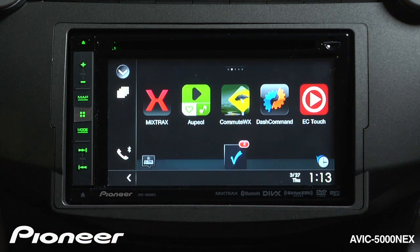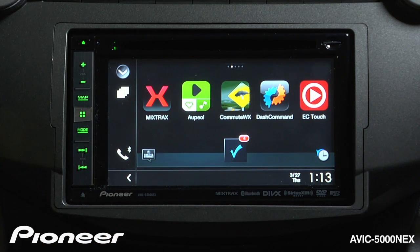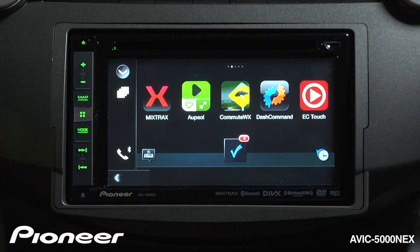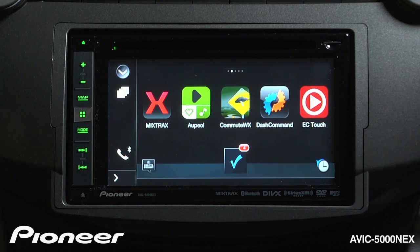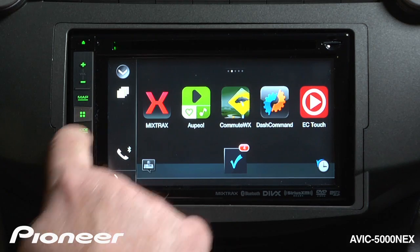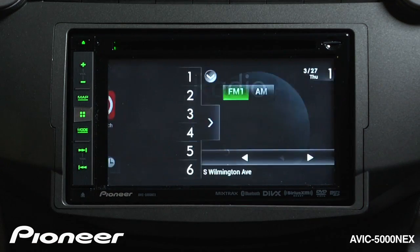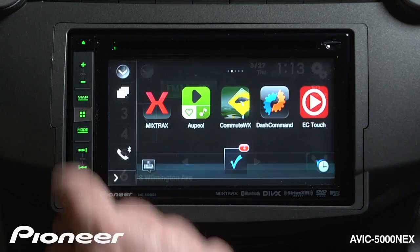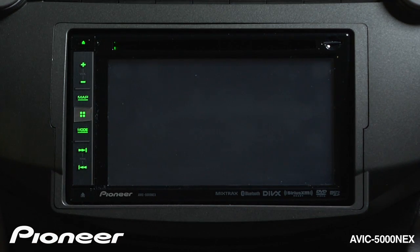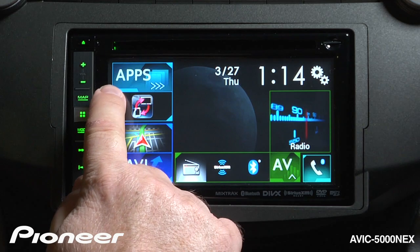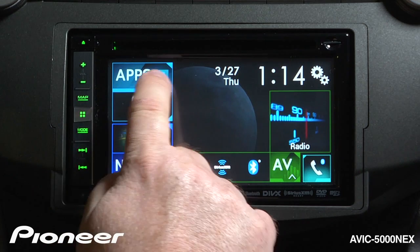Pressing this button will show navigation or source information. I can get back to my source or navigation system by touching the mode button again. If I touch my home button, I can get to my apps right here.